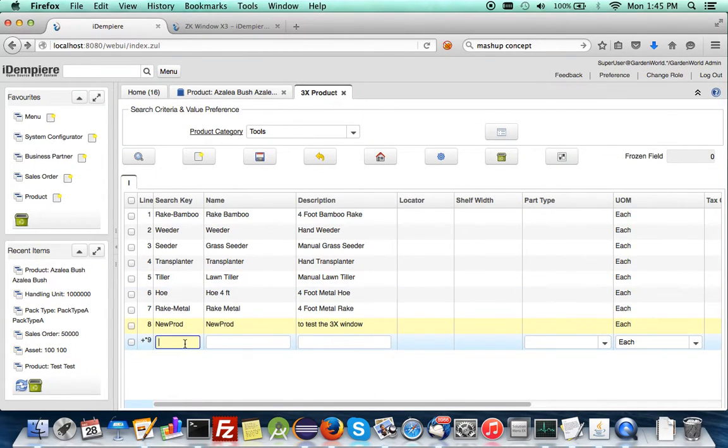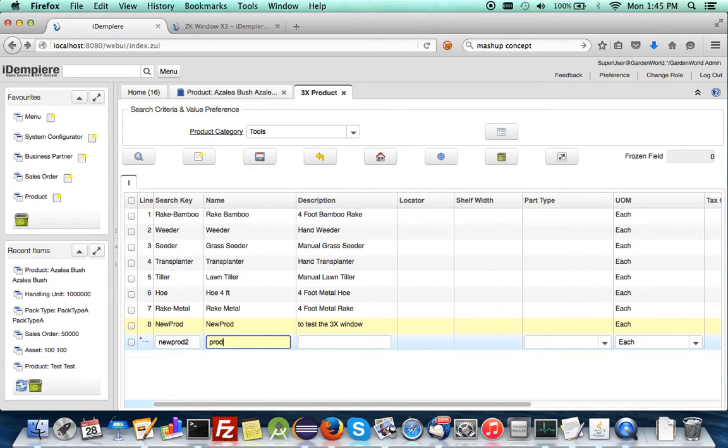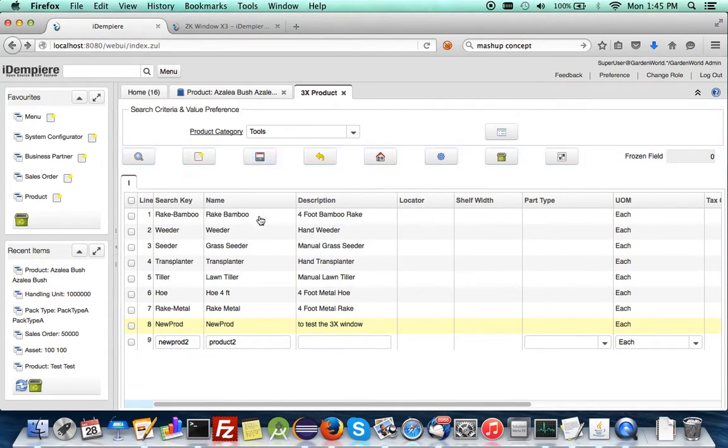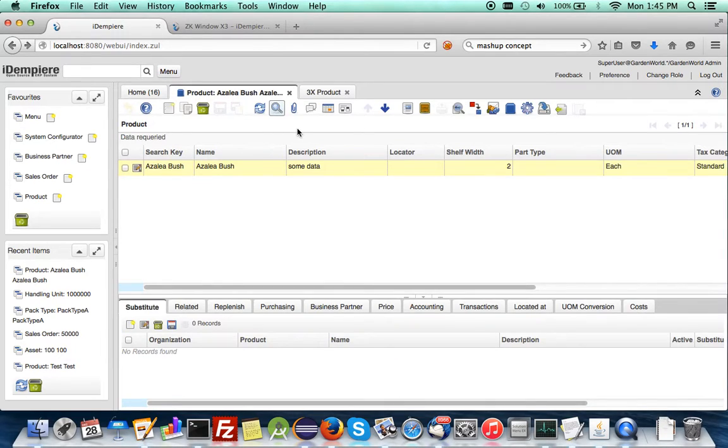And yeah. This one I need to name. Let me put a new product 2. Product 2. And then save it.